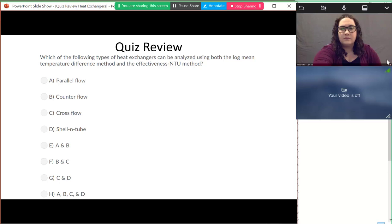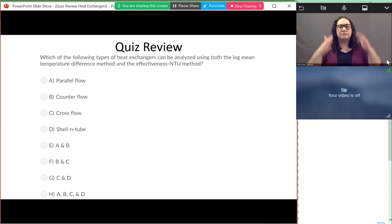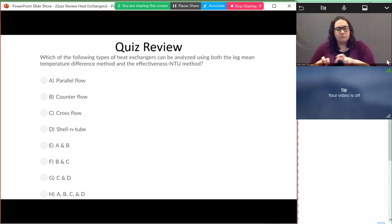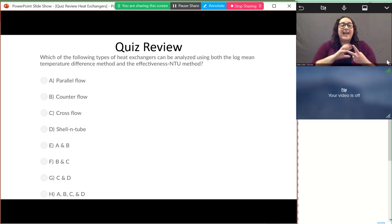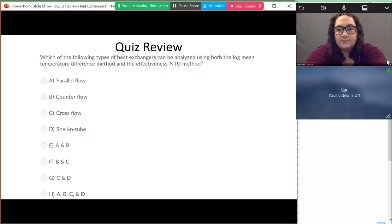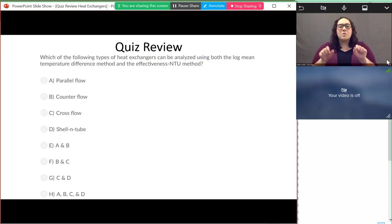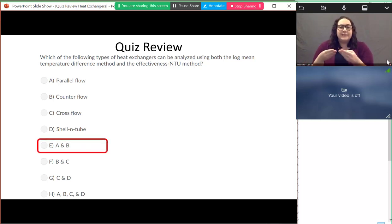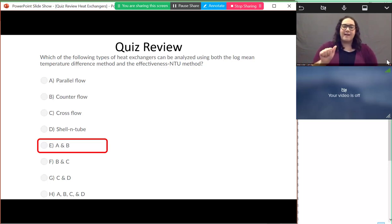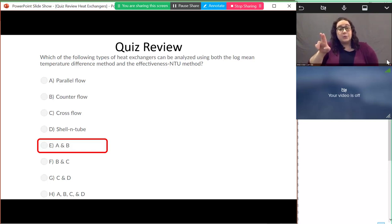The next problem asks which types of heat exchangers can be analyzed using both the log mean temperature difference and the effectiveness-NTU methods. Parallel flow and counter flow are the types where we can use the log mean temperature difference without a correction factor. The answer is A and B because we can use the effectiveness-NTU method for all options, but we can only use the log mean temperature difference for parallel flow and counter flow without fudge factors.